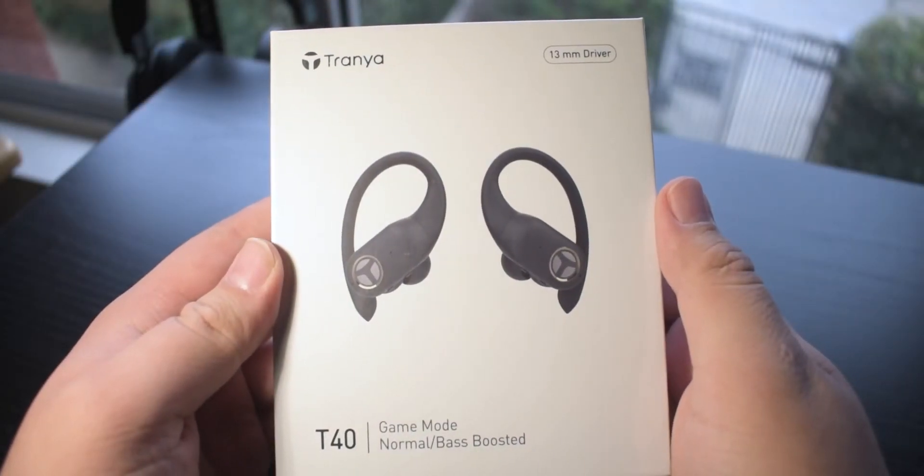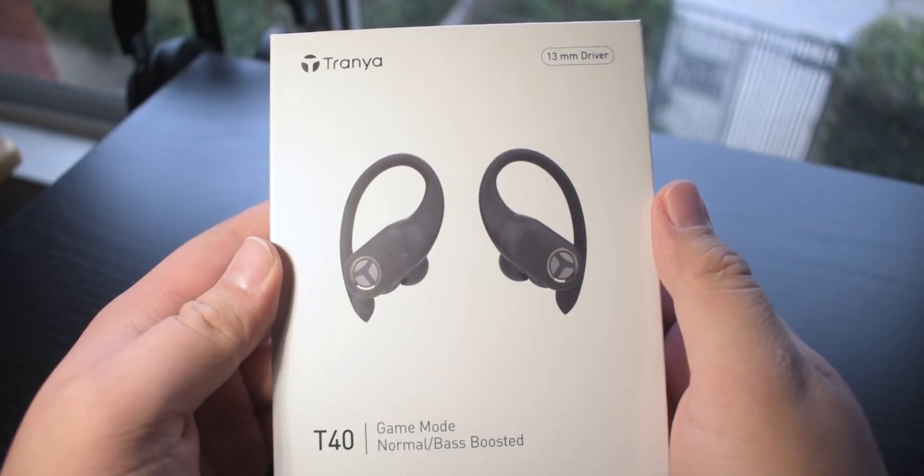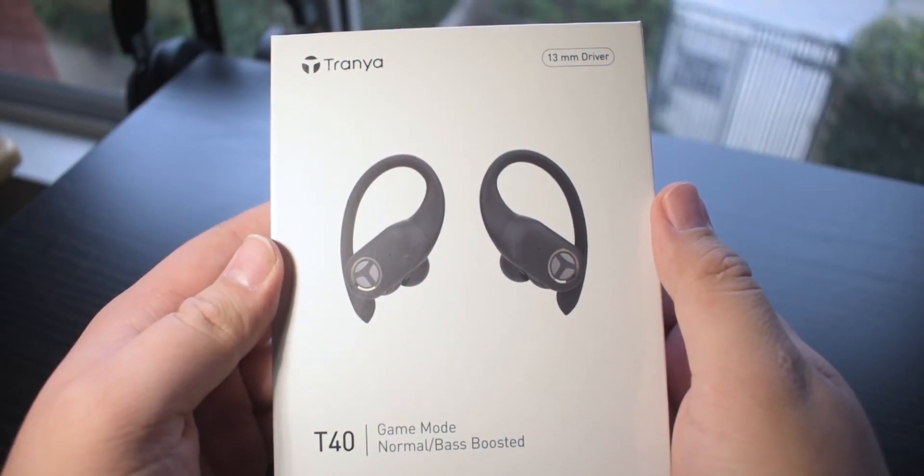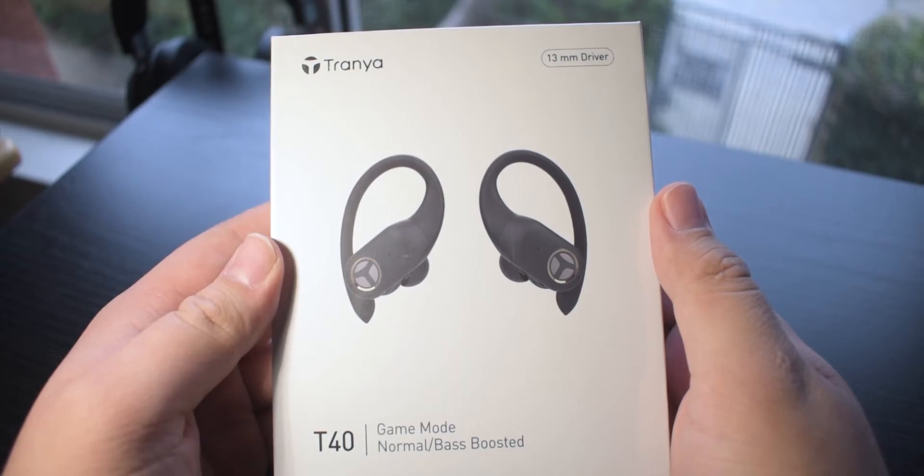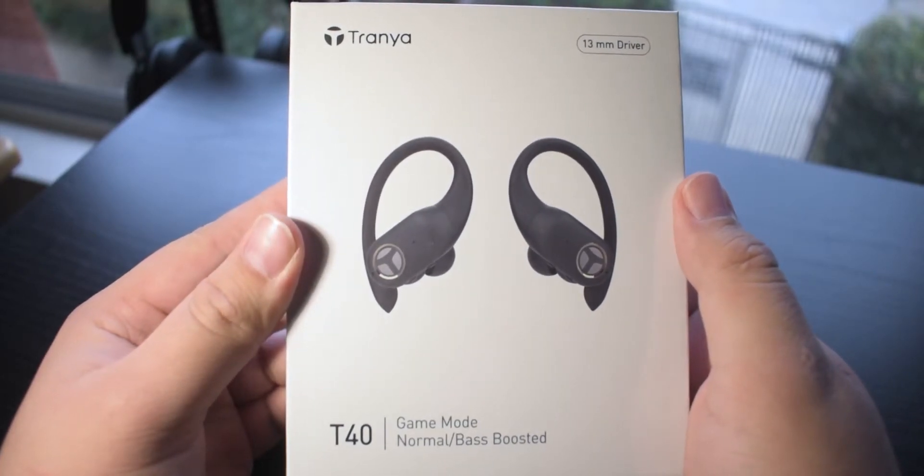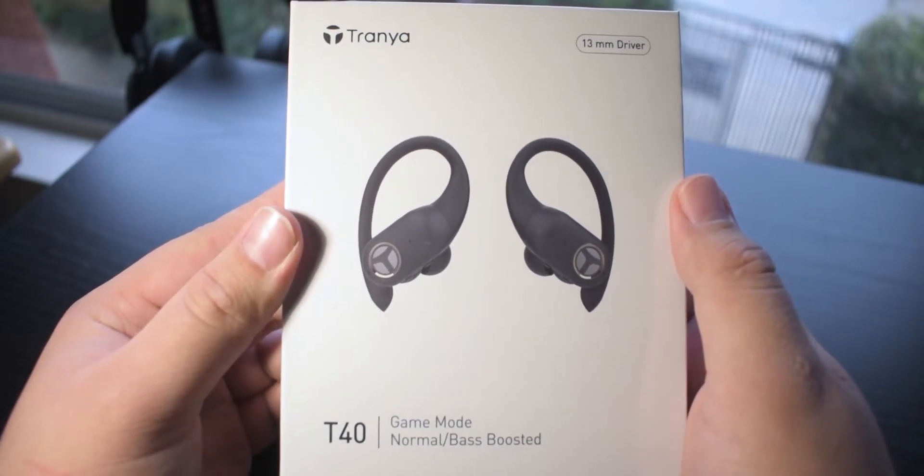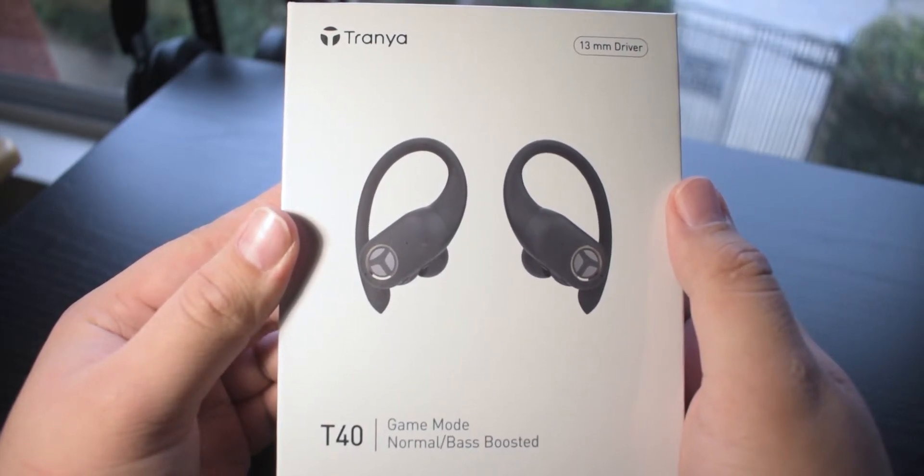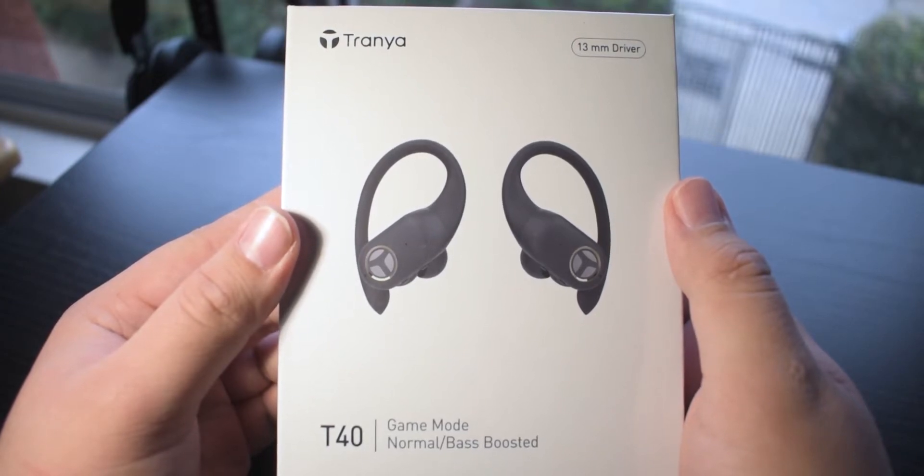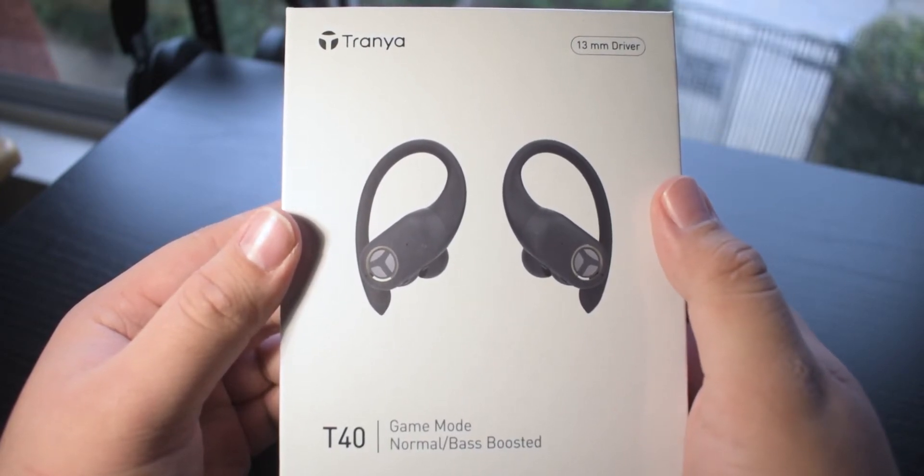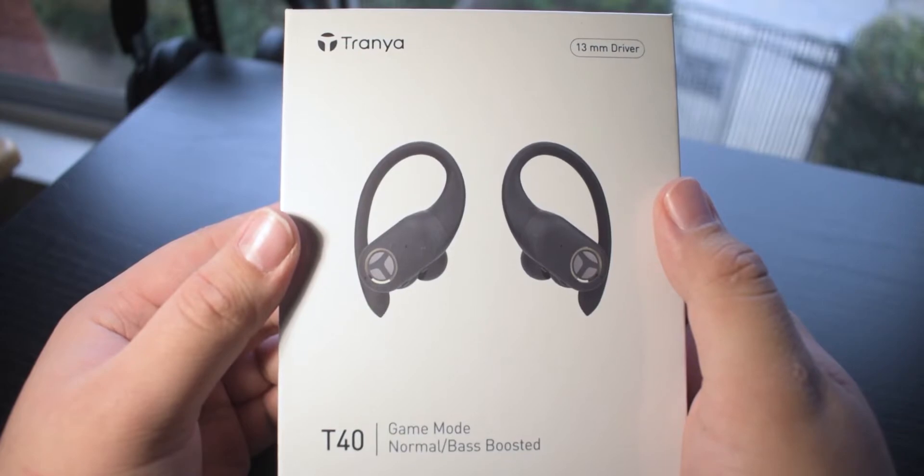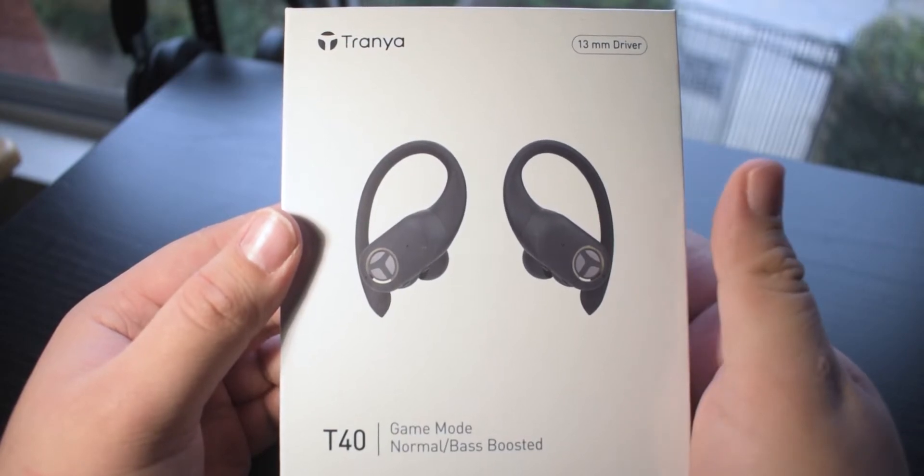Hello everyone and welcome back to another video. Today we're checking out the Tranya T40 pair of wireless earbuds. Before we get started though, thank you to Tranya for providing these free of charge for the purposes of this review. If you're interested in taking a look at these earbuds, I'll provide an Amazon link down below so you can check them out.